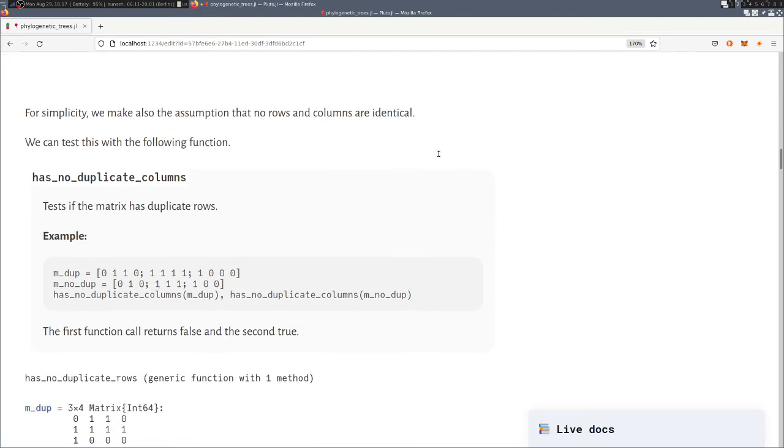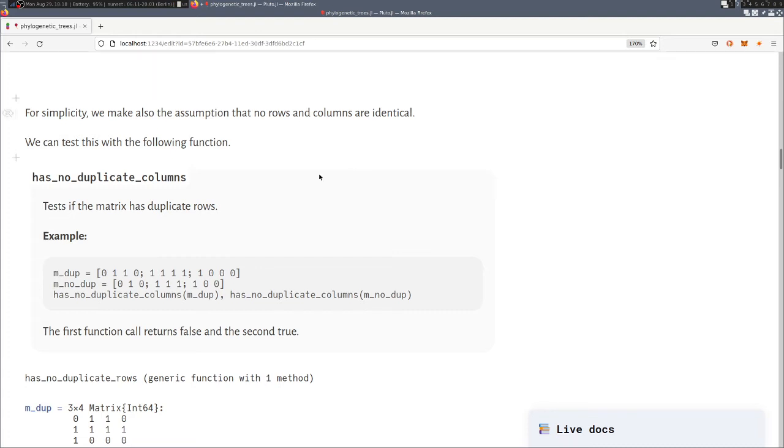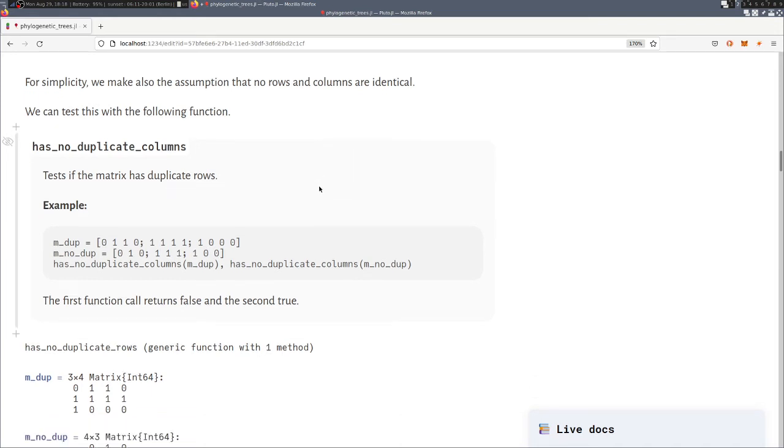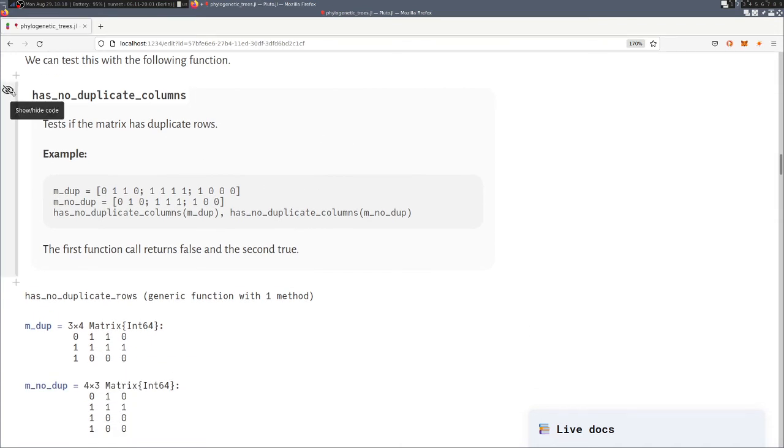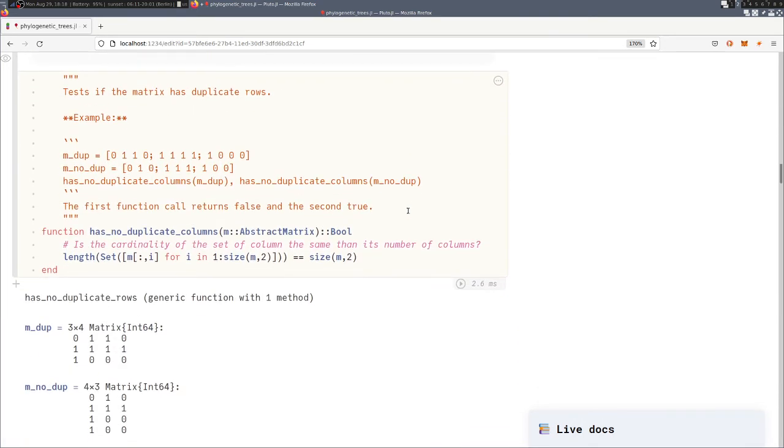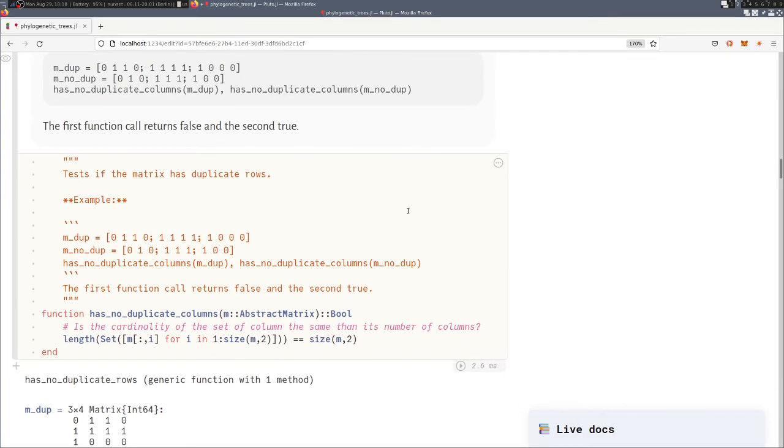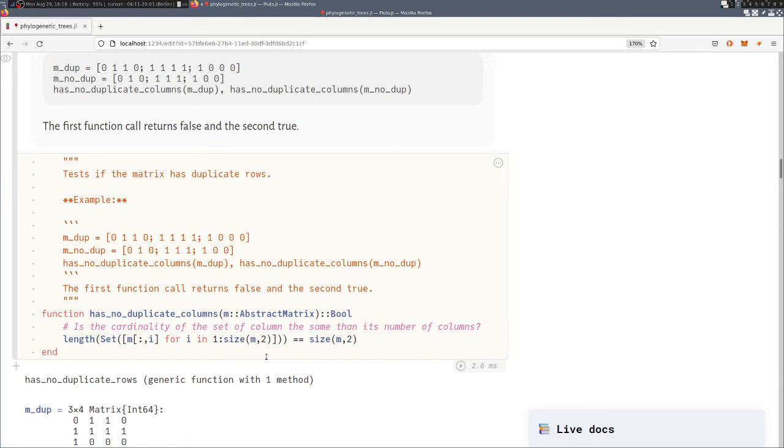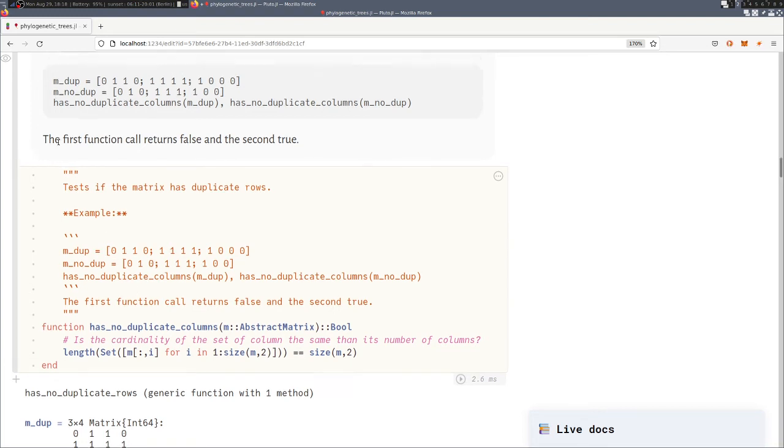Then we make a few simplifying assumptions. First that we don't have any two species that exhibit exactly the same characters, meaning we don't have duplicate rows. Also that none of the characters occurs in exactly the same set of taxa, so all the columns are distinct from each other. So here's the small function in Julia, how we can test that. So we go over the set of all columns and we construct the set of that. And when this set has the same cardinality as the number of columns, then all columns must be distinct.